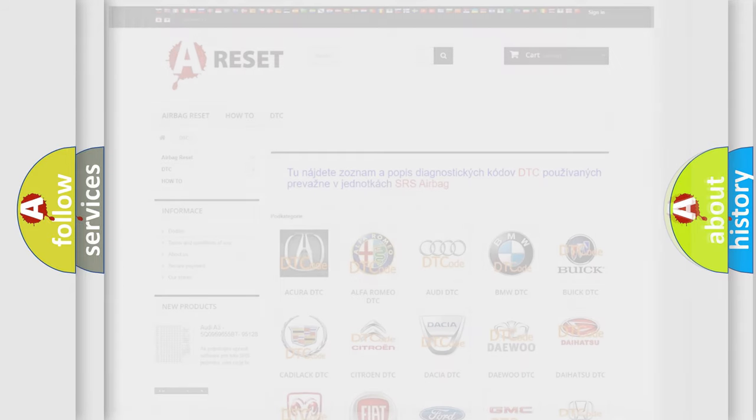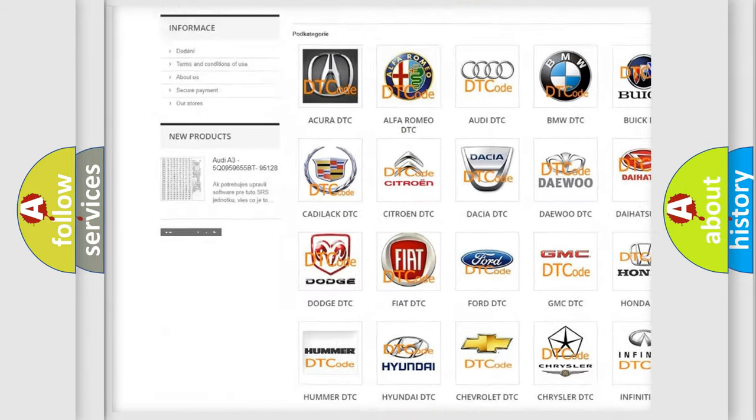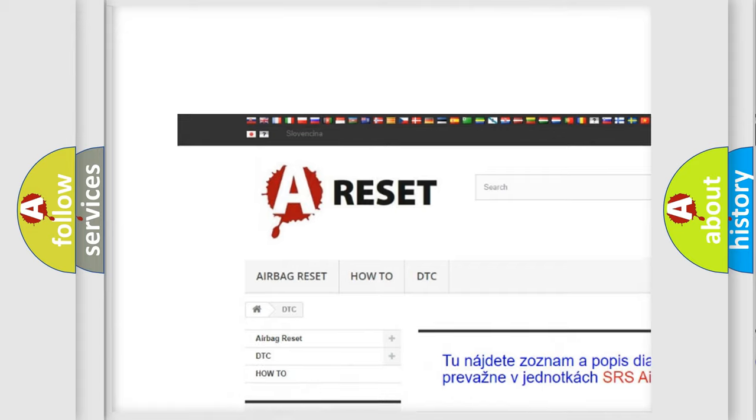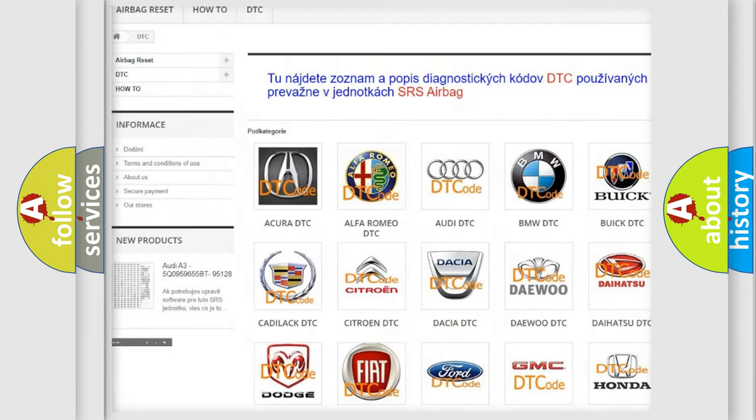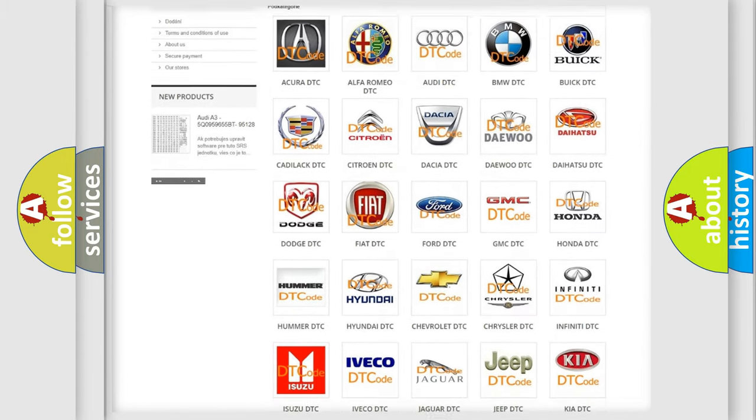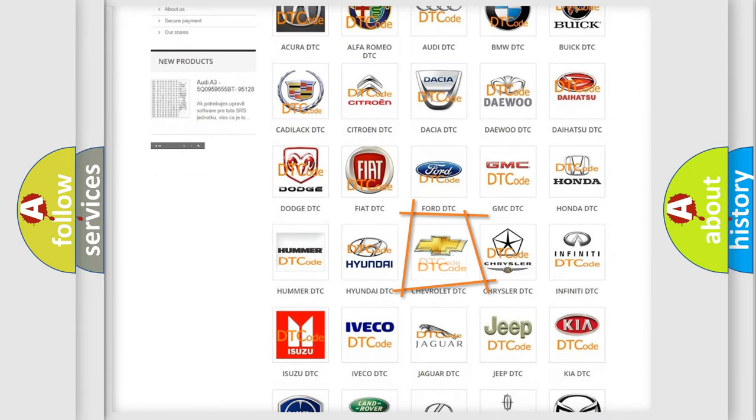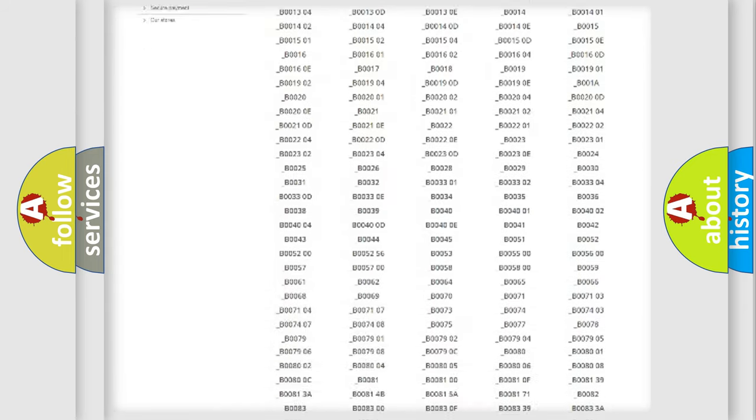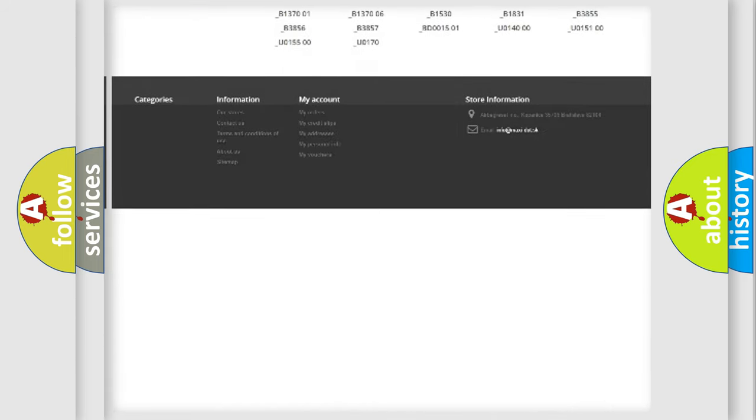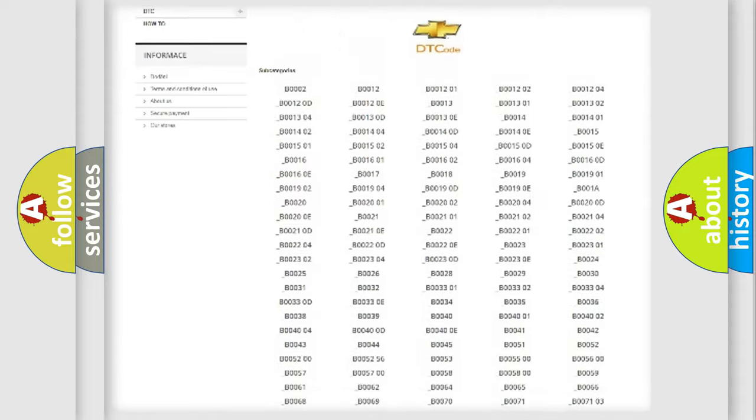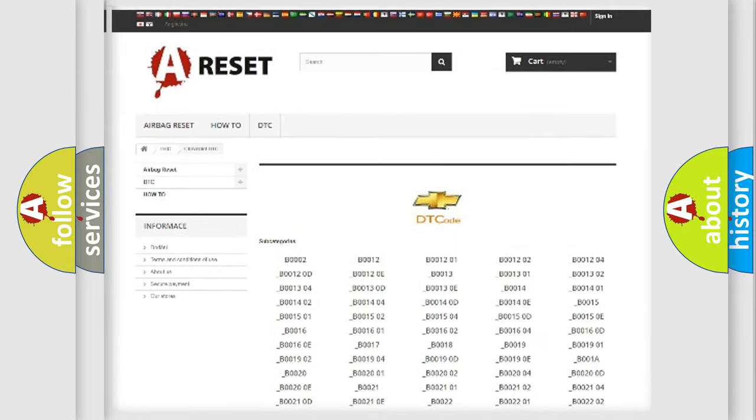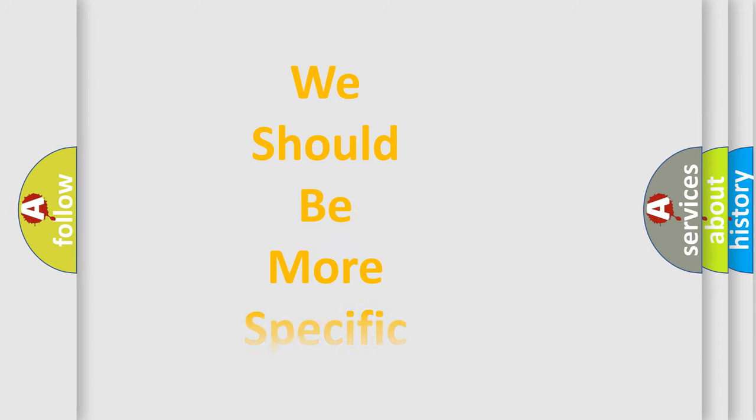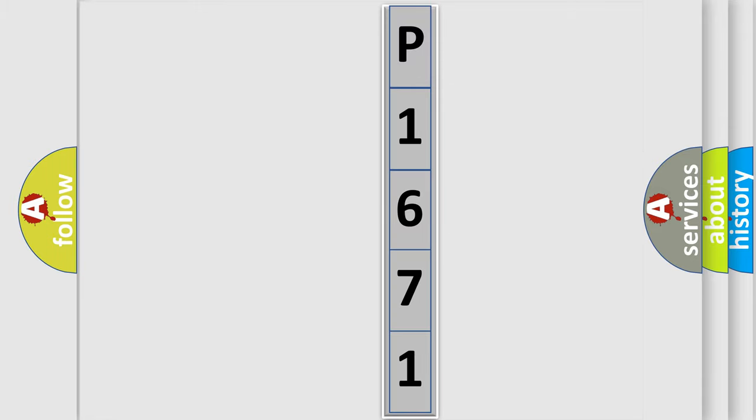Our website airbagreset.sk produces useful videos for you. You do not have to go through the OBD2 protocol anymore to know how to troubleshoot any car breakdown. You will find all the diagnostic codes that can be diagnosed in Chevrolet vehicles, and many other useful things. The following demonstration will help you look into the world of software for car control units.